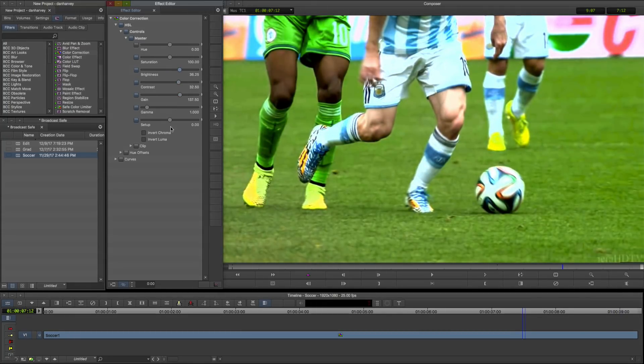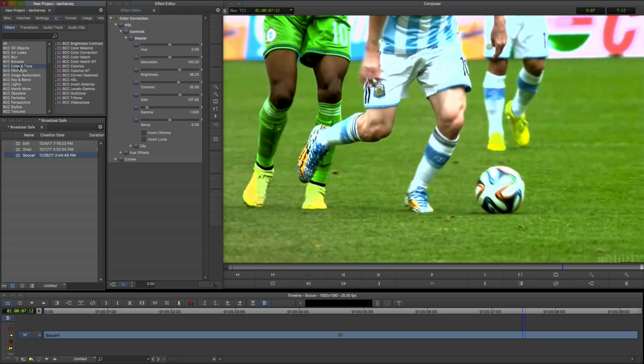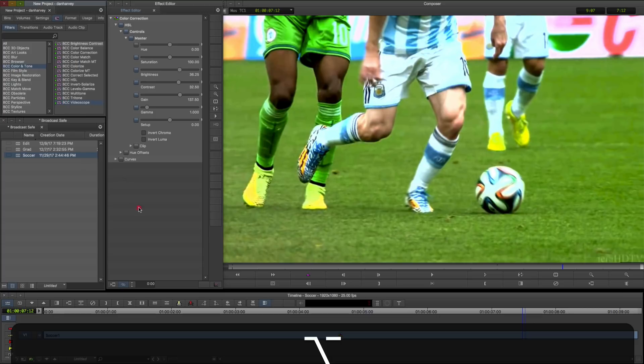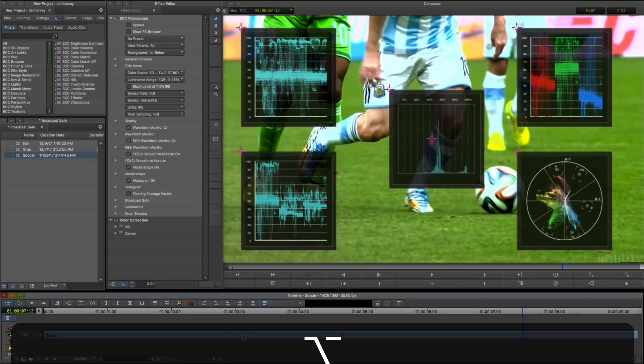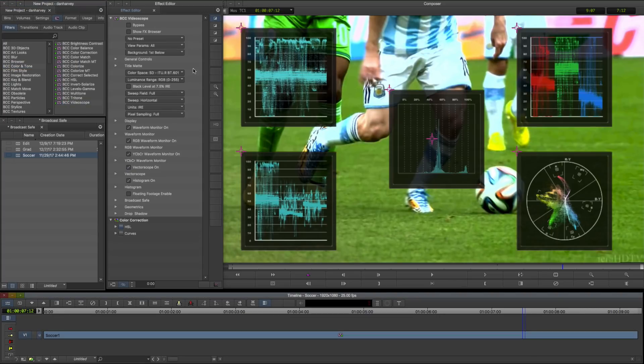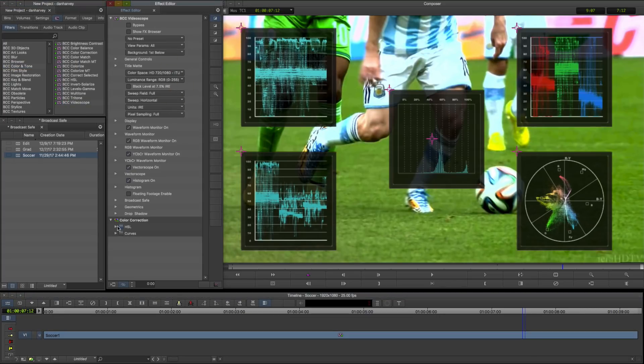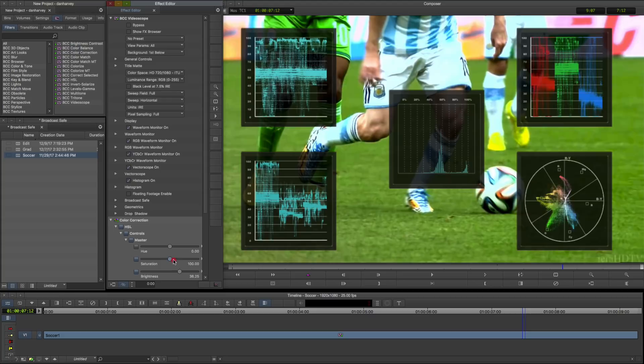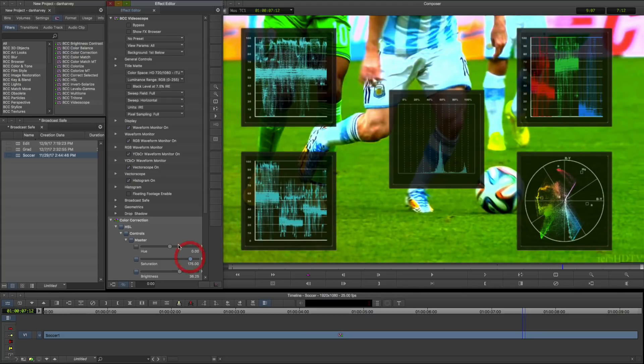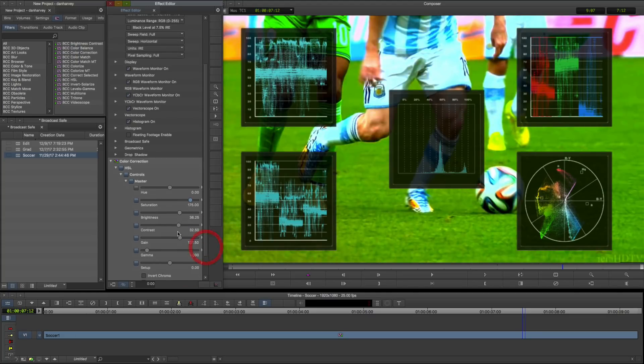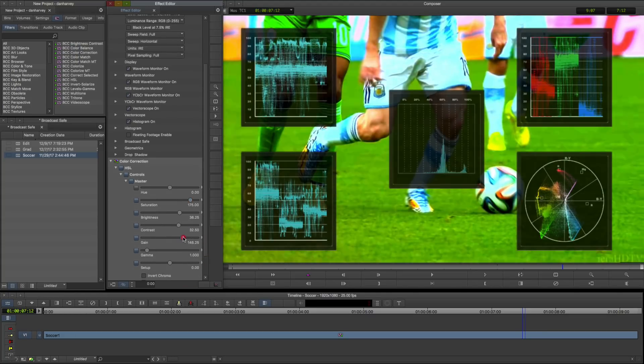All BCC host applications allow colour grading with a range of native and plug-in tools. I'll be working with Avid's native colour corrector in this session. When developing a look, it's important to stay within the legal ranges defined for broadcast standards, and there are a range of instruments available to check this.